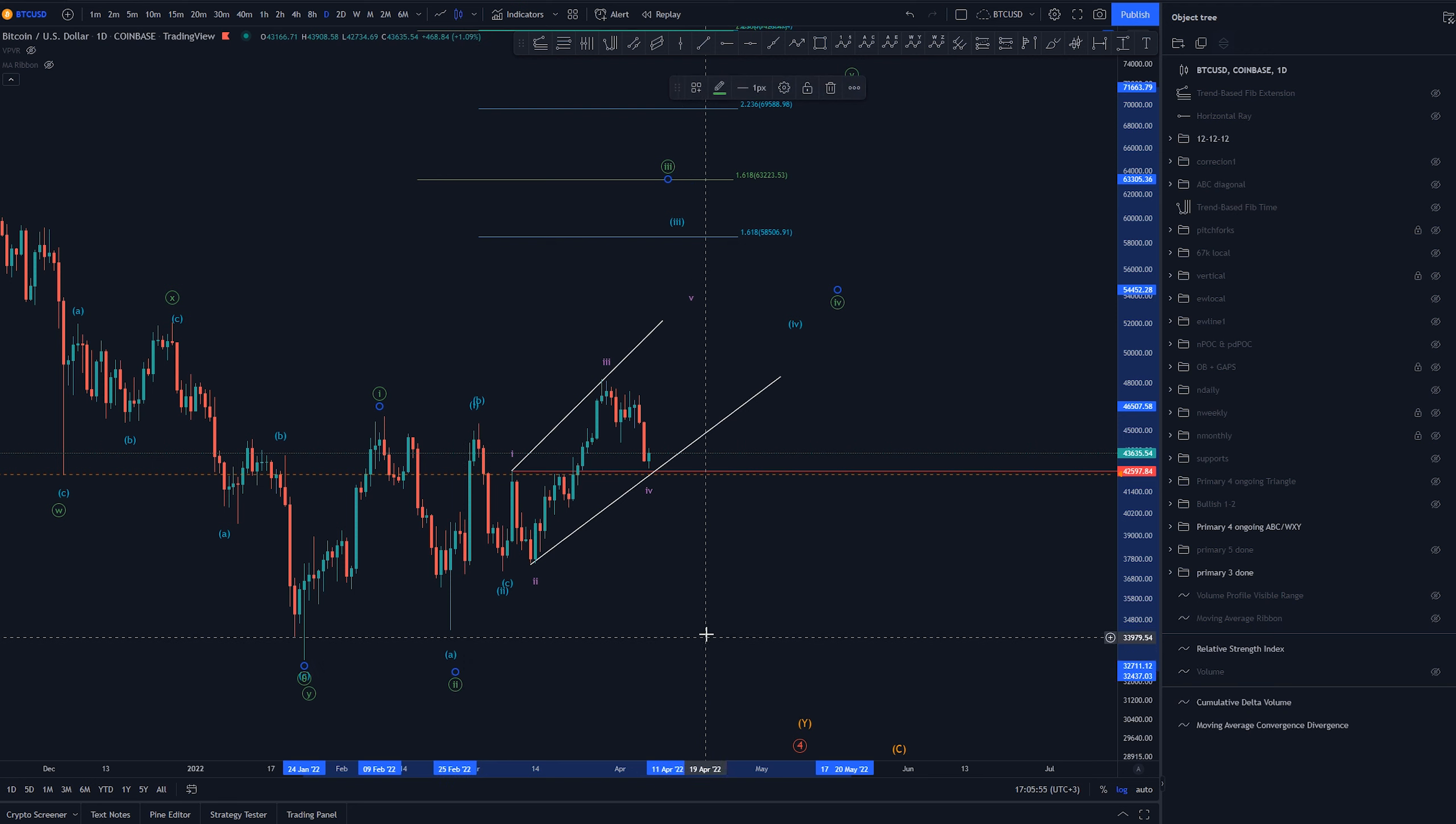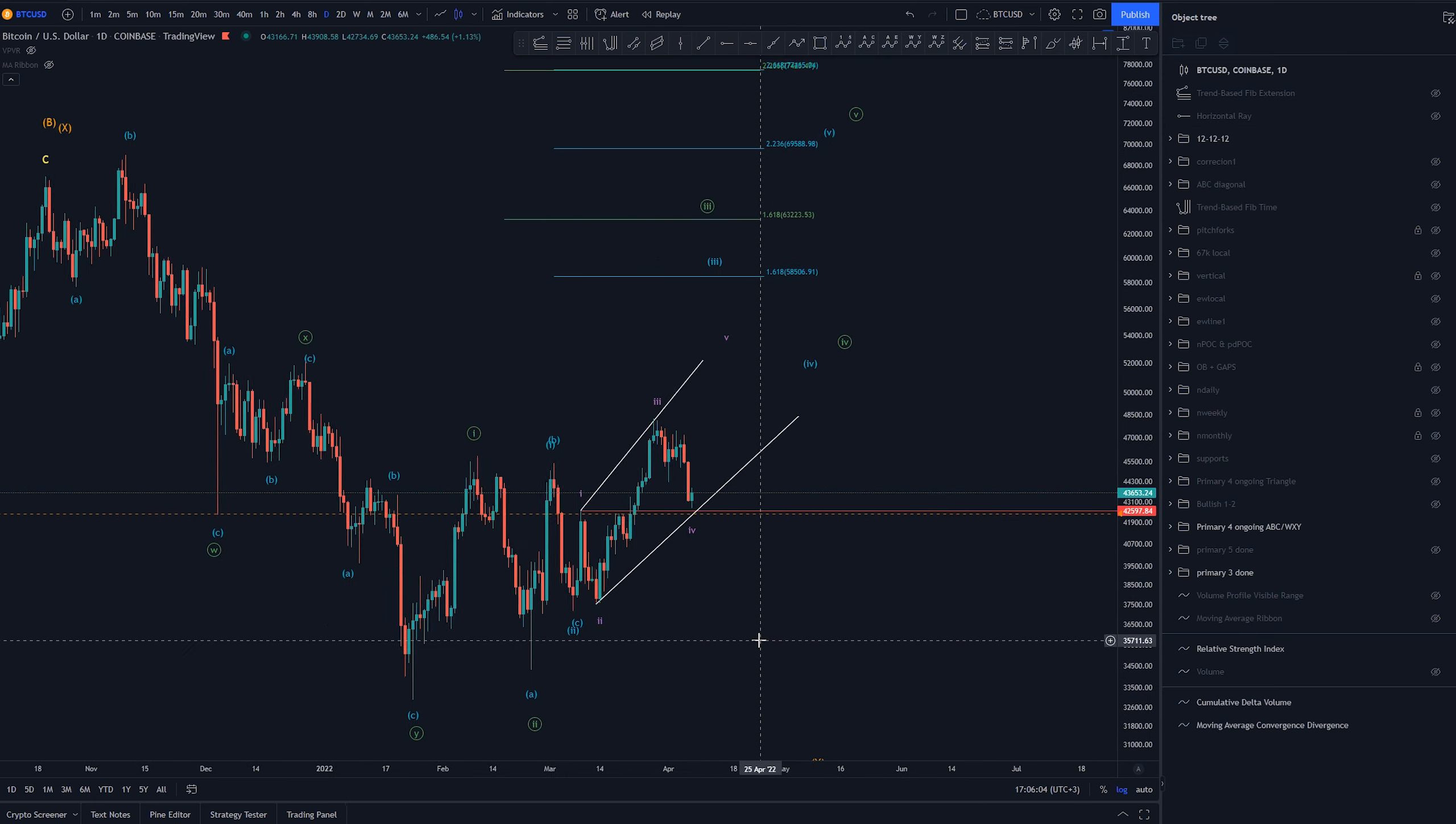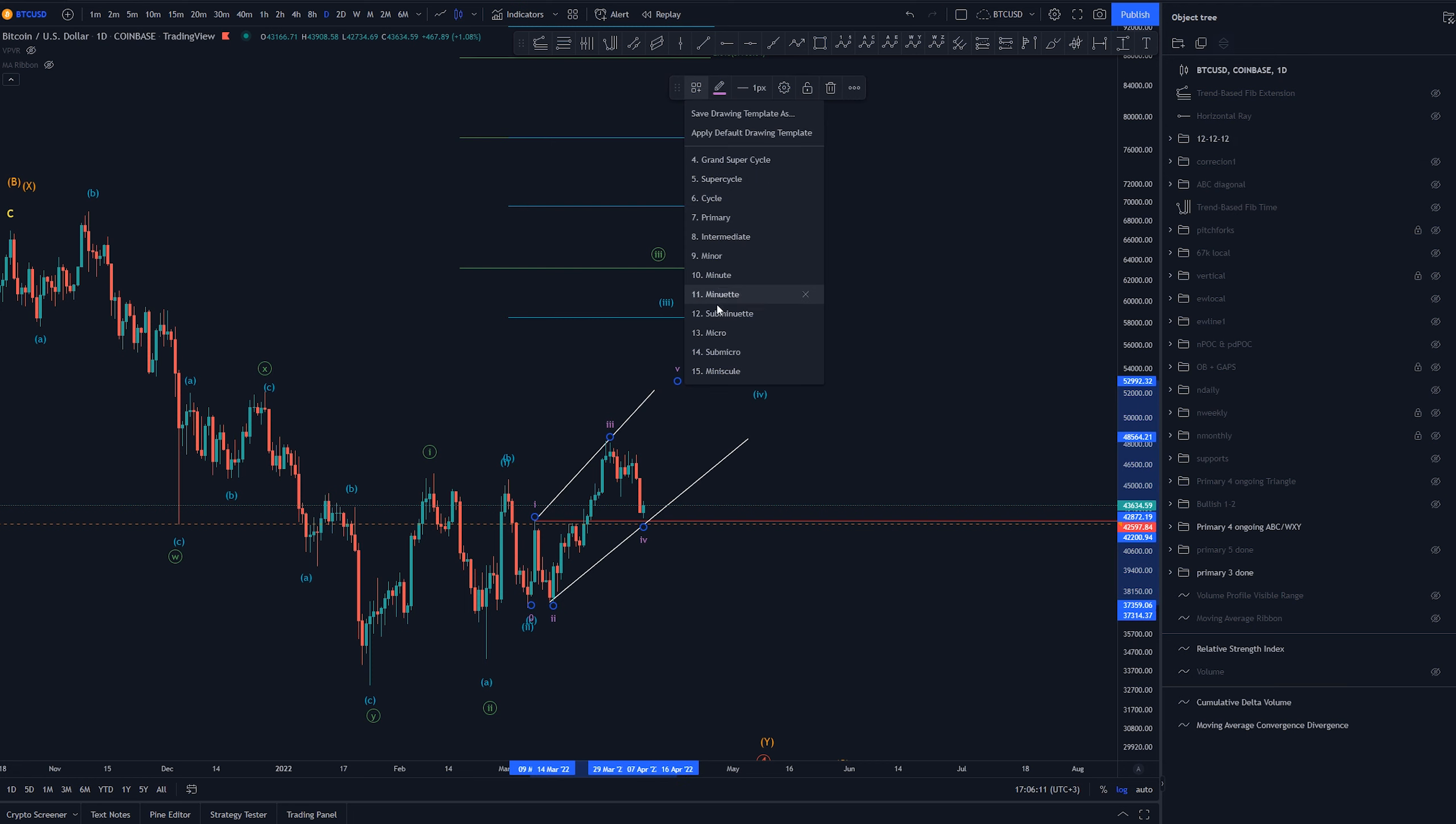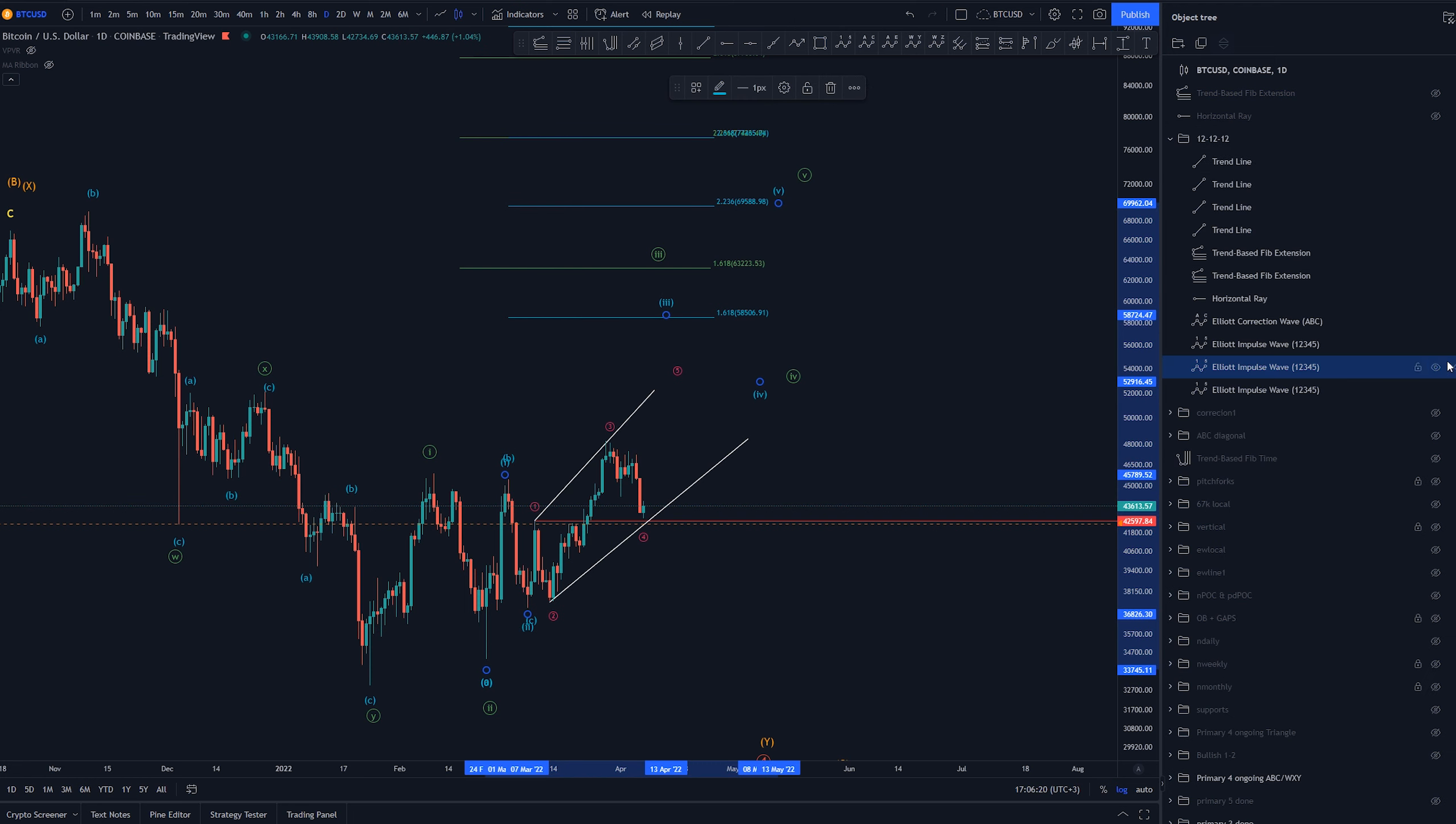Another possibility would be that this would be 1 and this 2 and this would be again 1, 2, 1, 2 on a minuet or 1 smaller degree scale. Now we still have this possibility of creating this diagonal here and if that is the case this would be 1 lower if this 1, 2 is actually here.